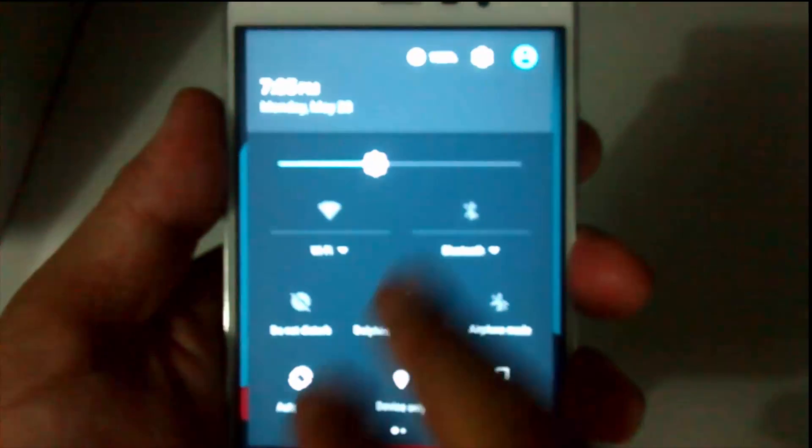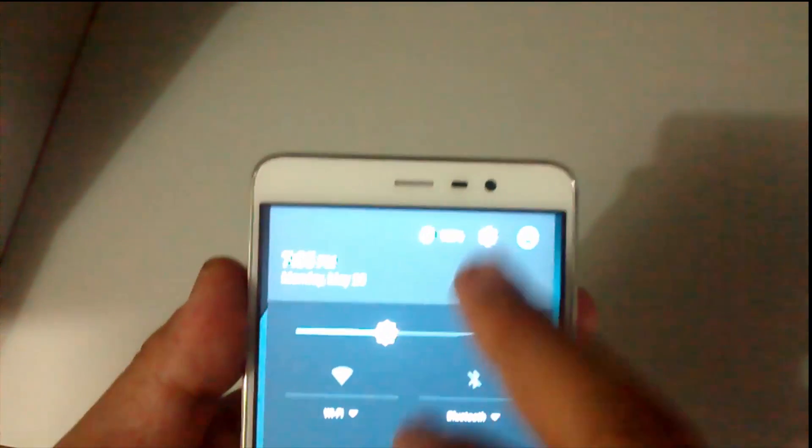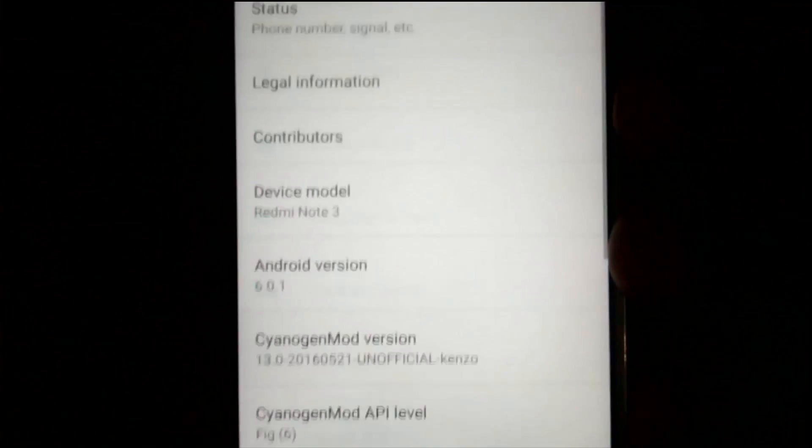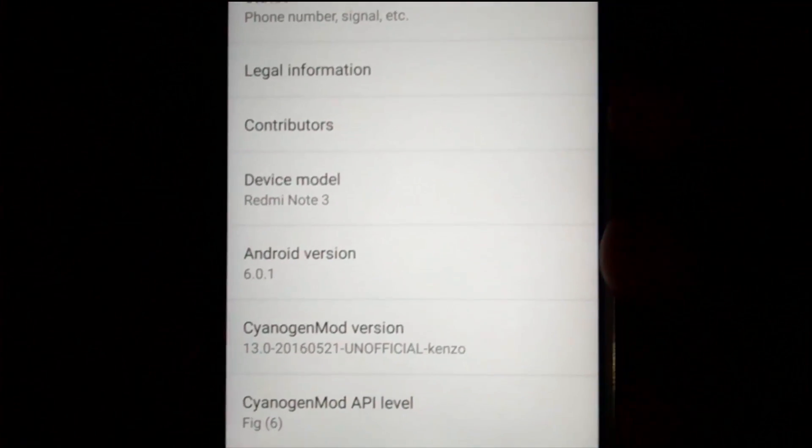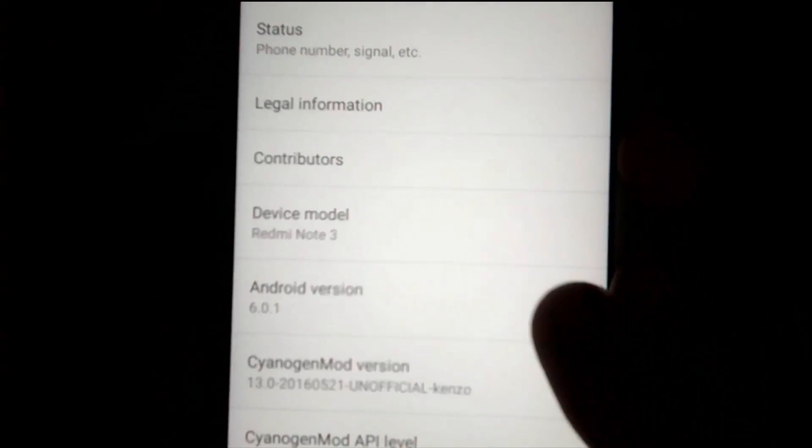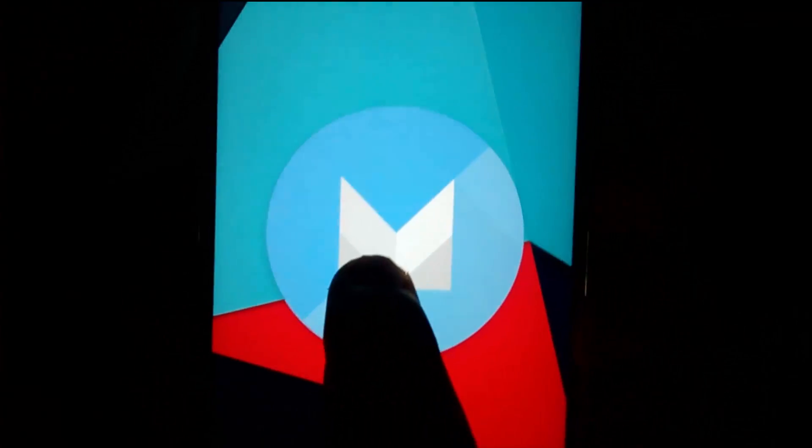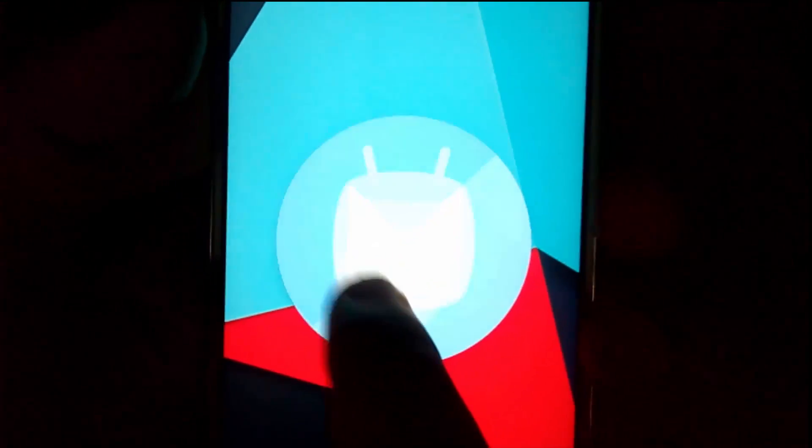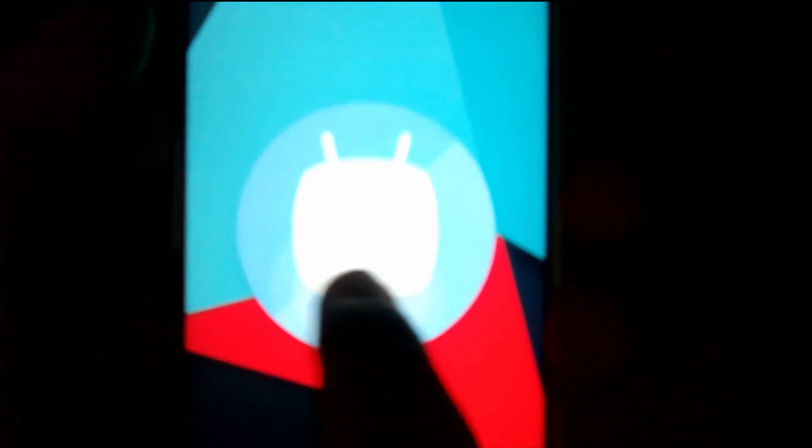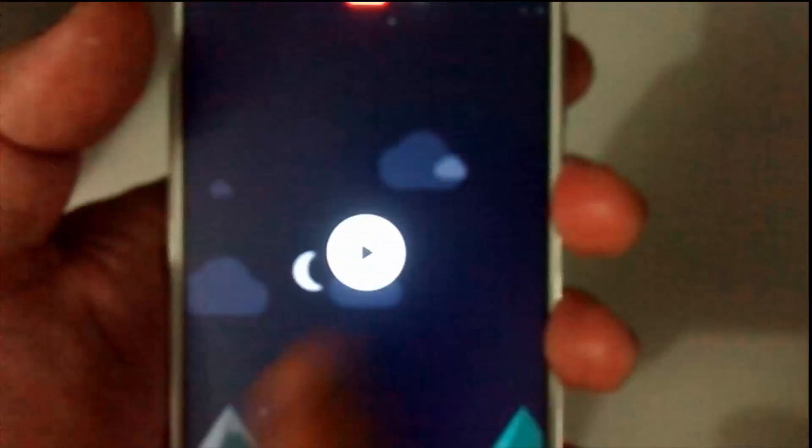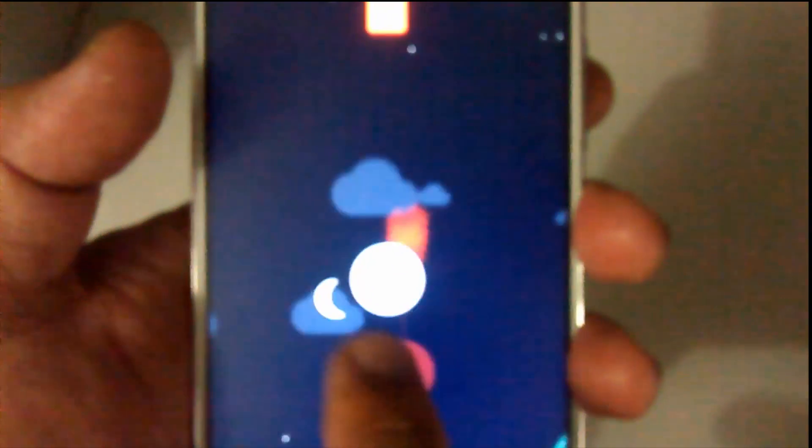You can see the ROM is booted up. Now just to verify, here you can see the ROM version is 6.0.1, which is Android Marshmallow. You can enjoy playing this game, though I am unable to score in this.